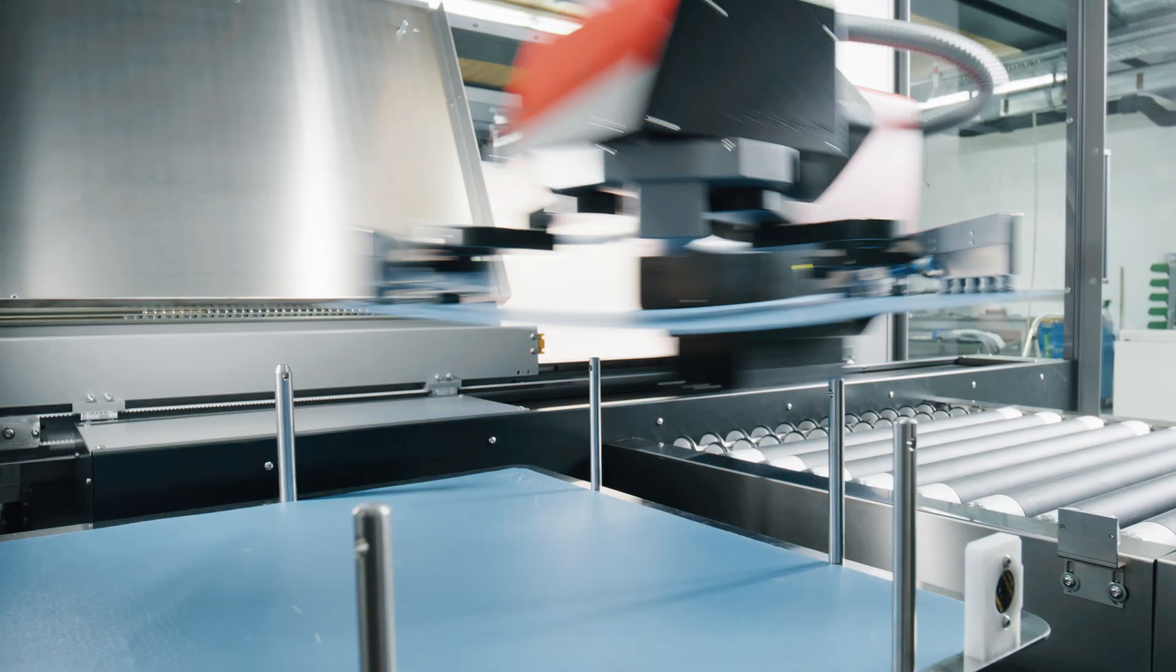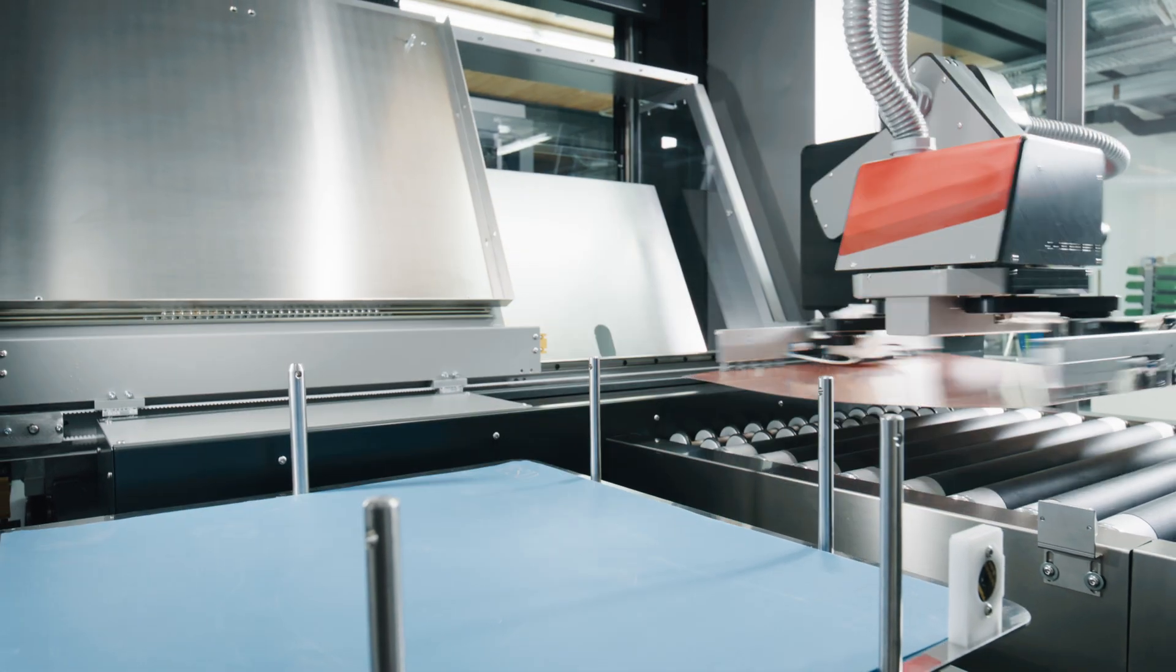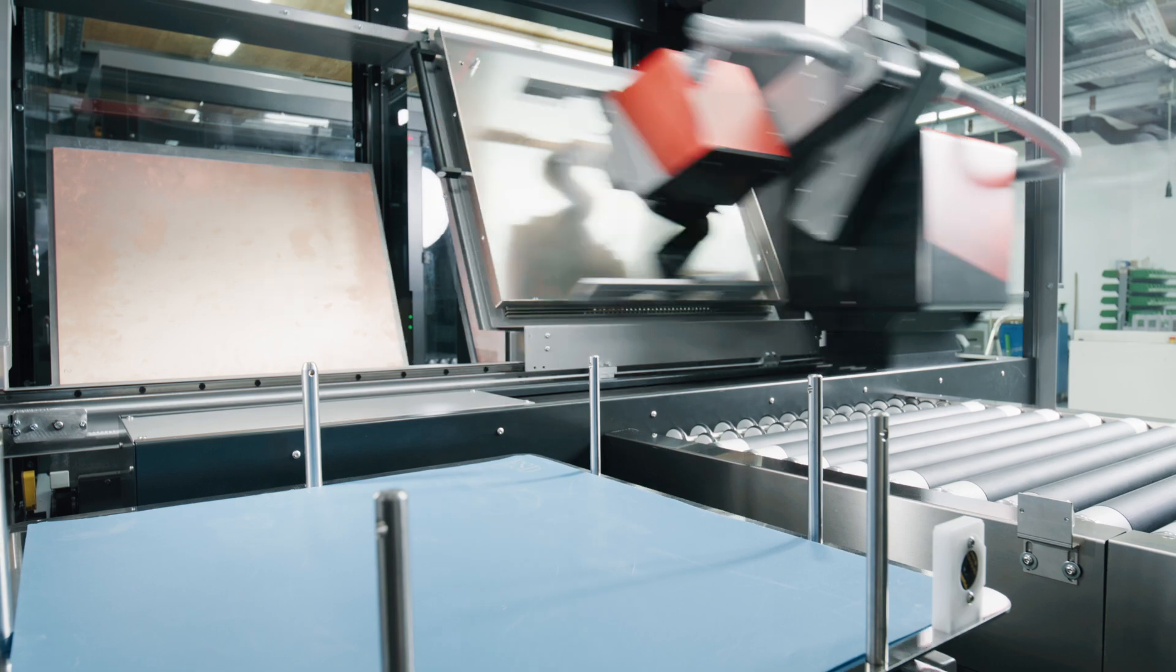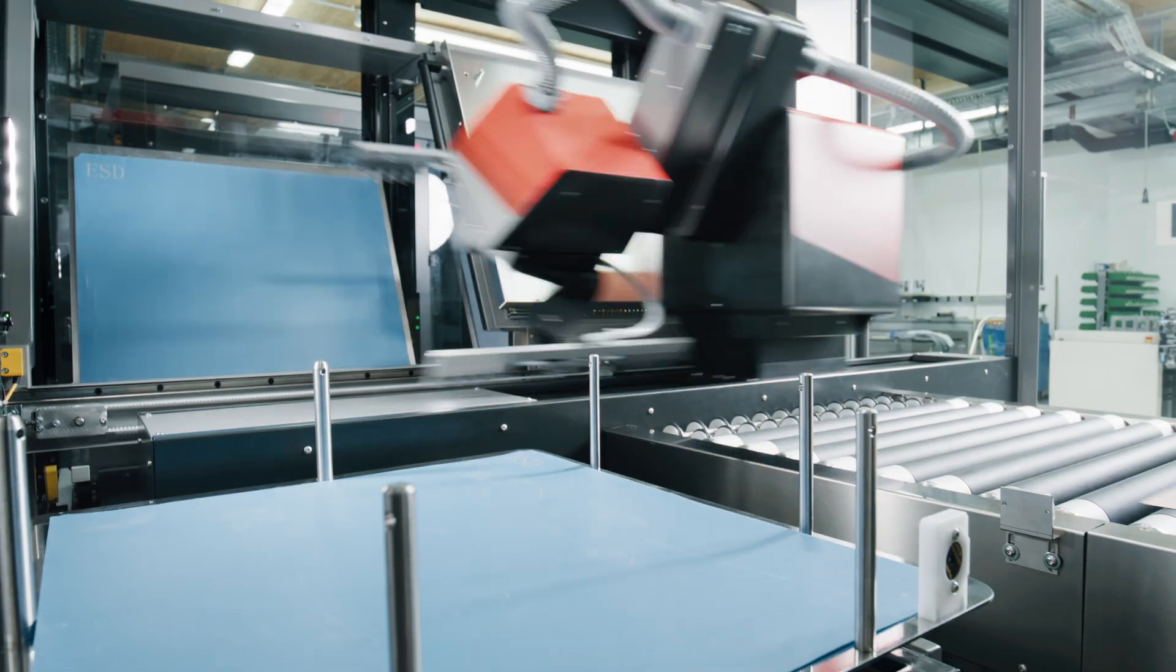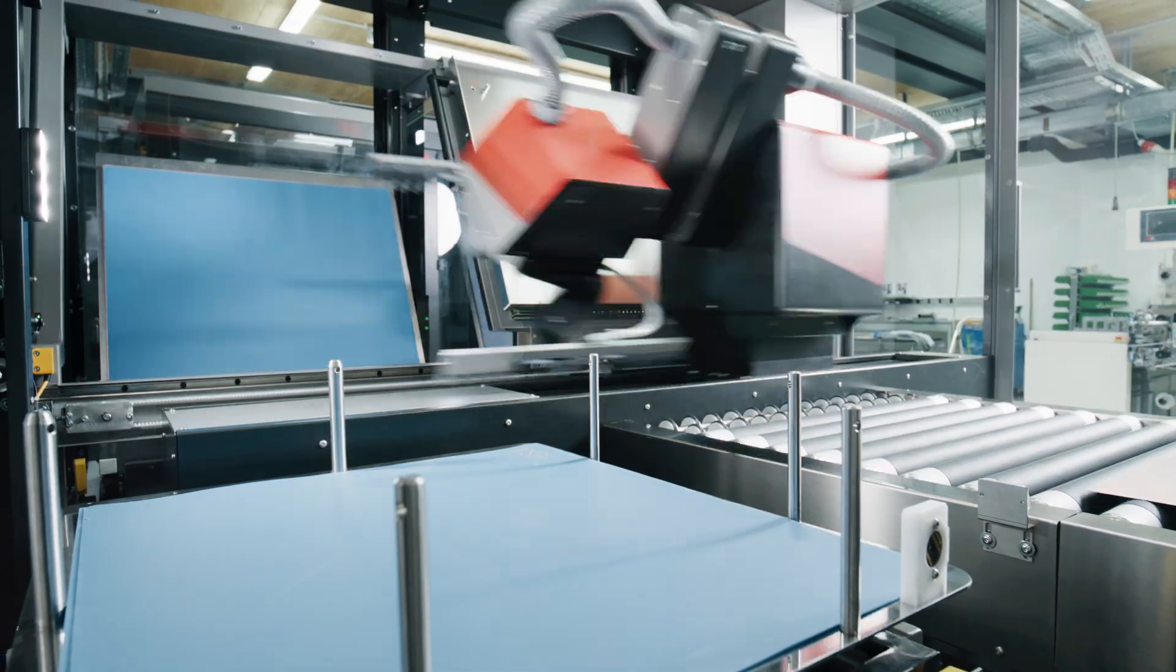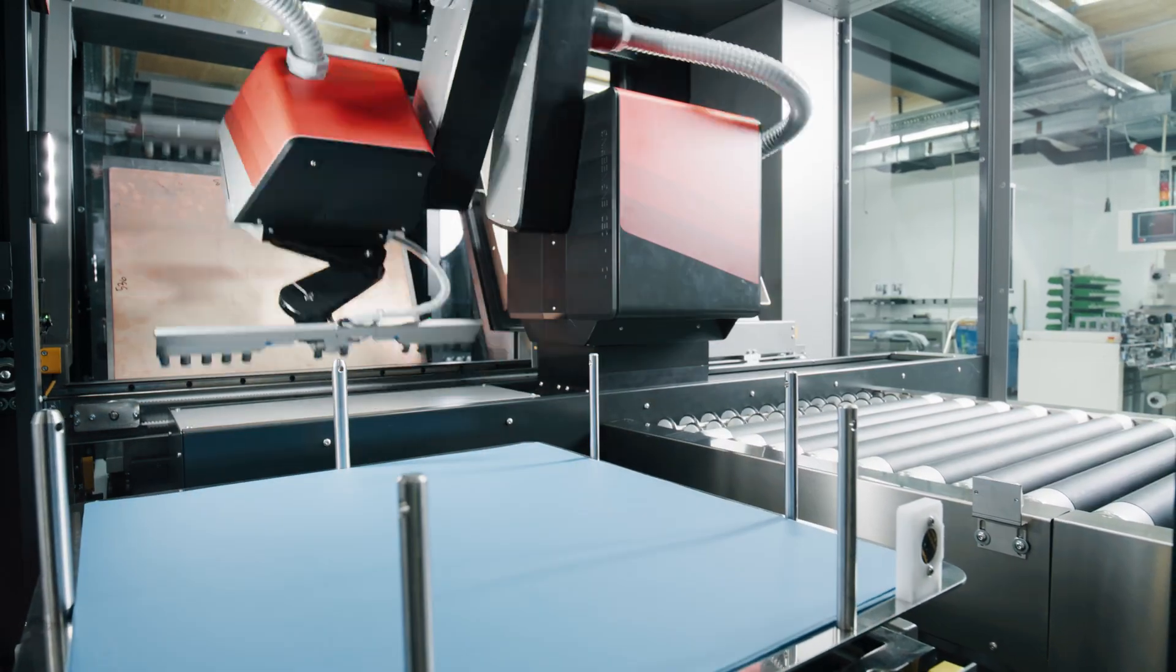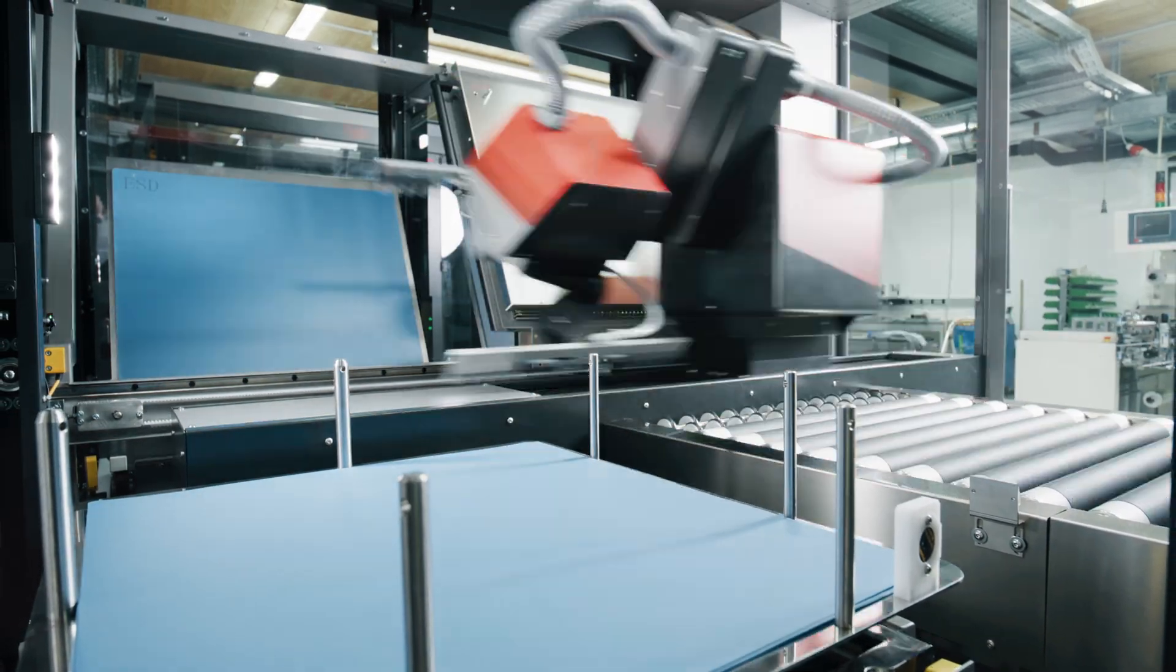Two separate magazine positions make it possible to process a large number of production jobs without discontinuity.